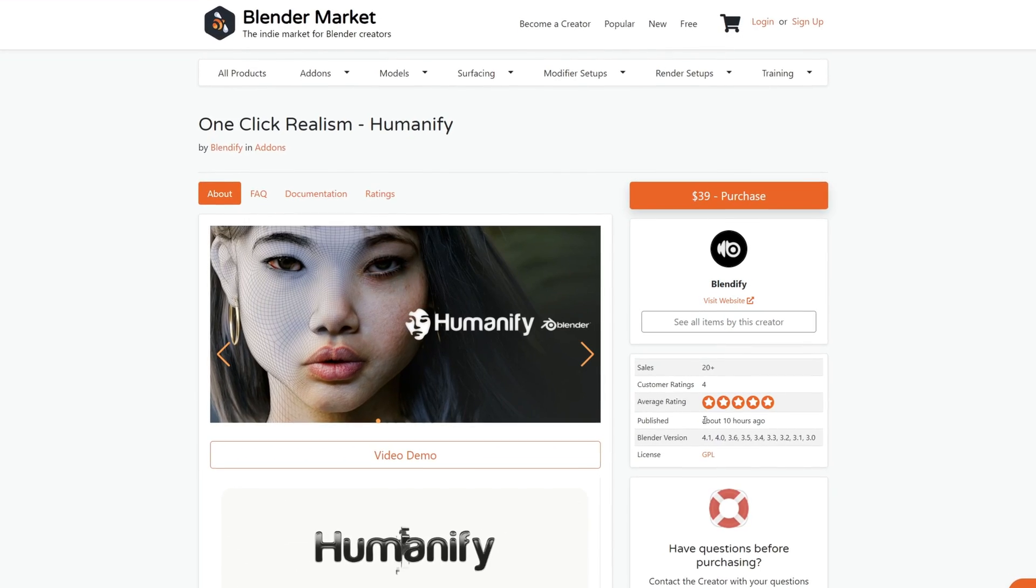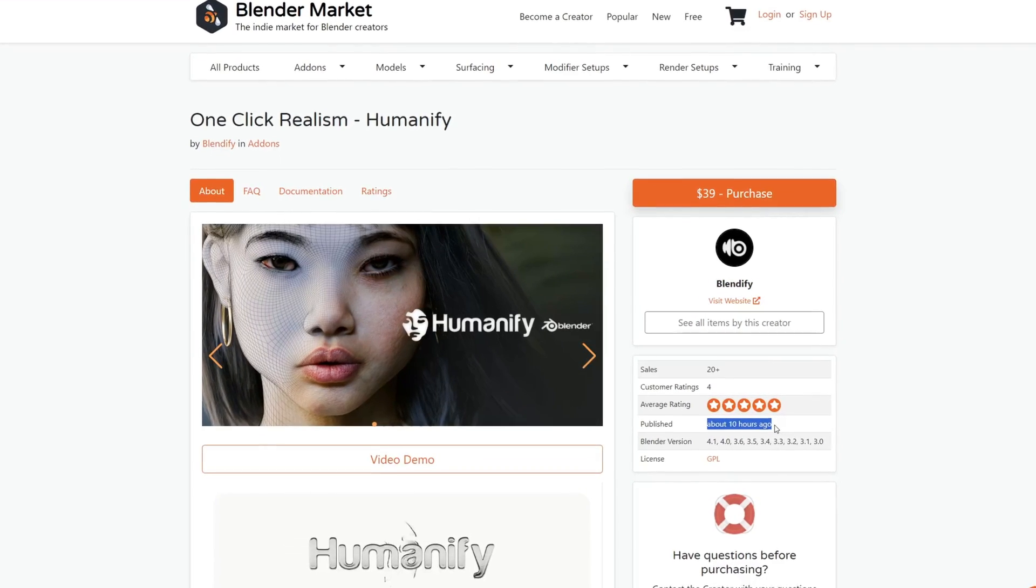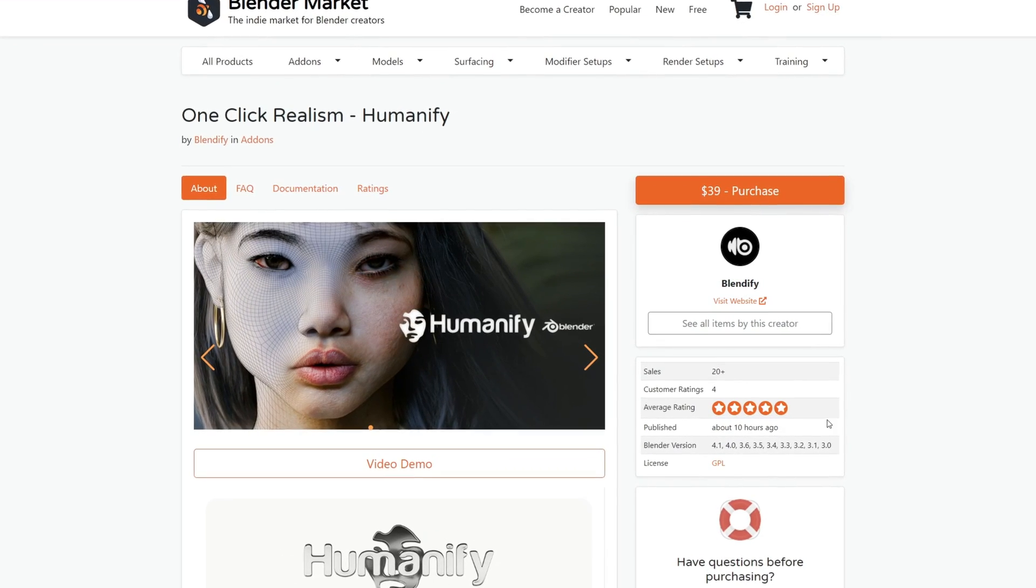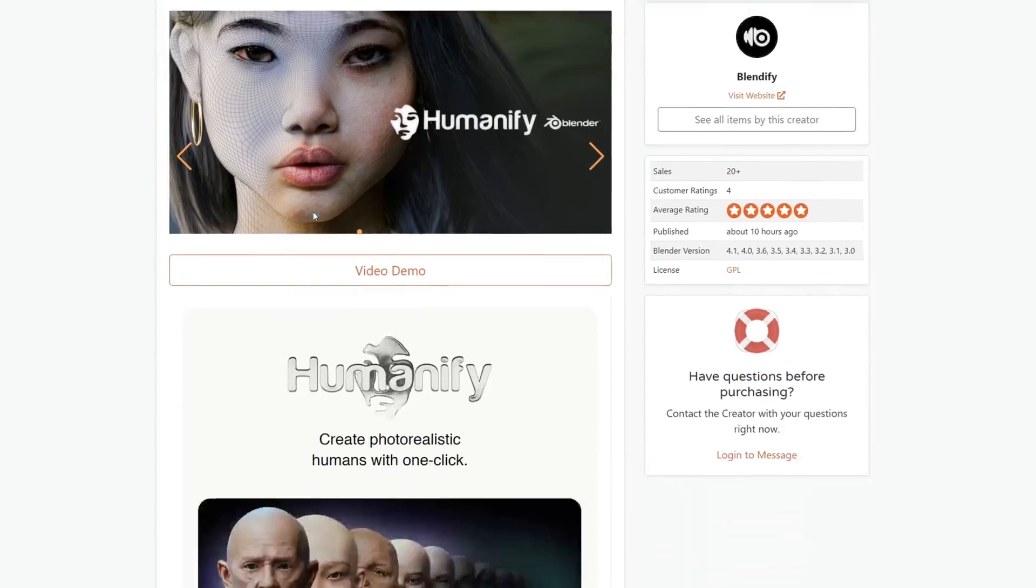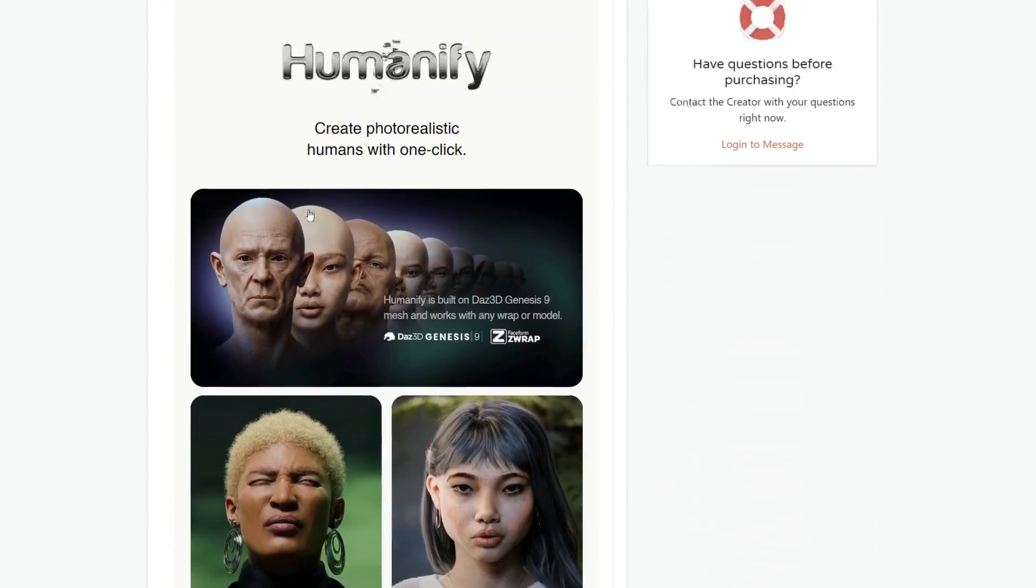The addon was released just today and it is available on Blender Market, so if you want to get this addon, you can go into the video description and click on the first link.